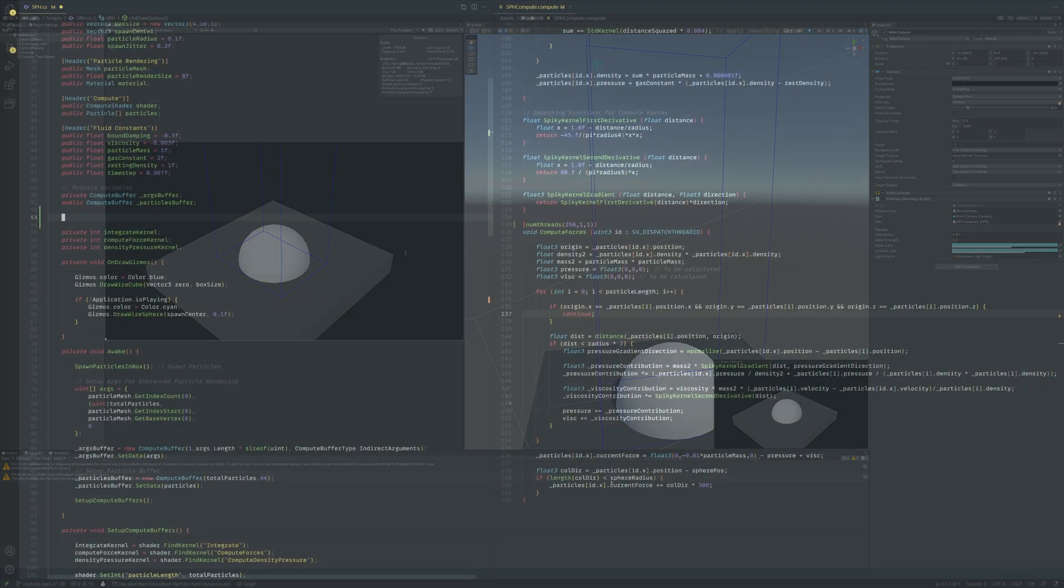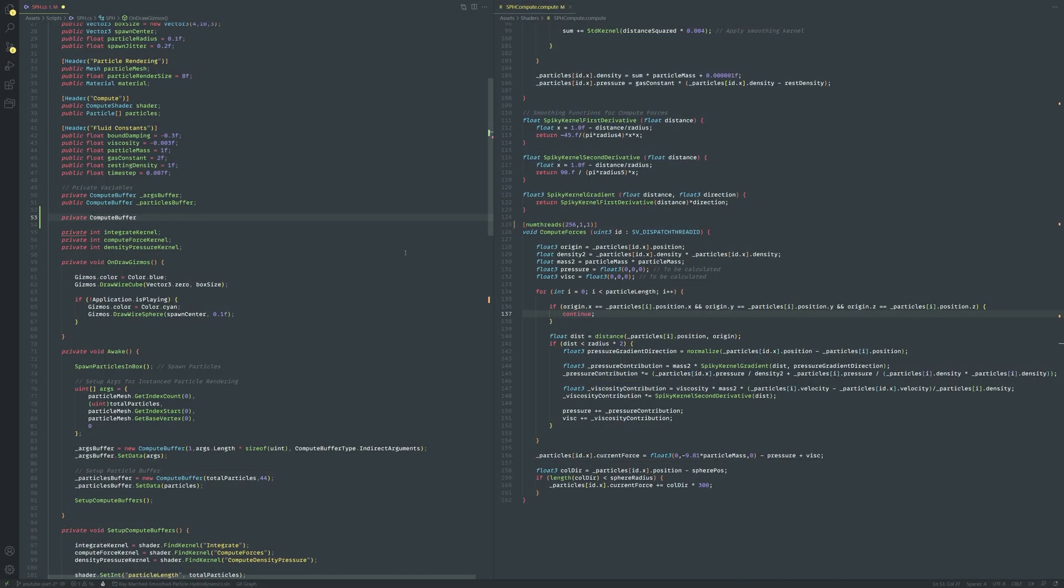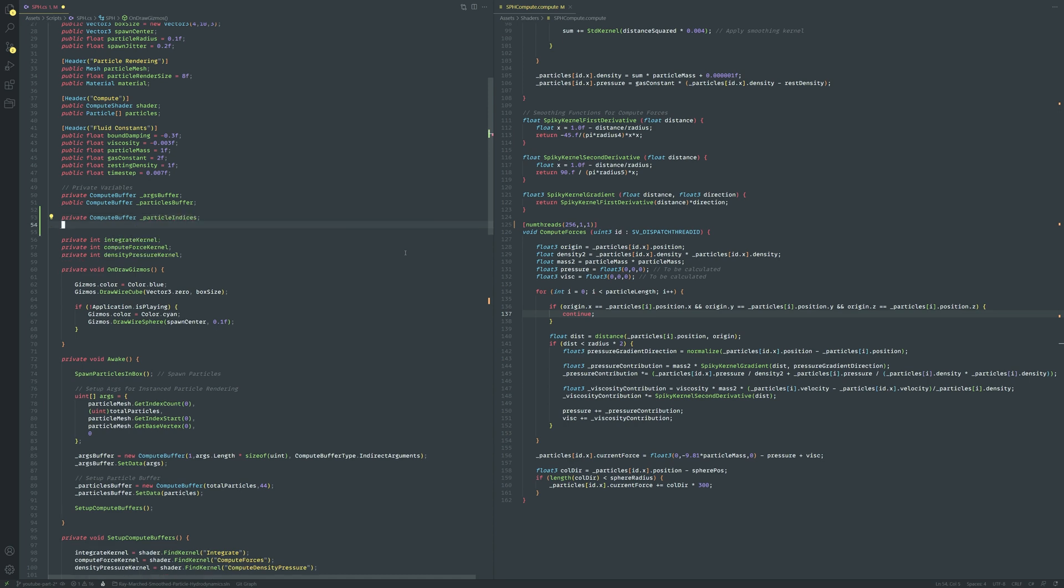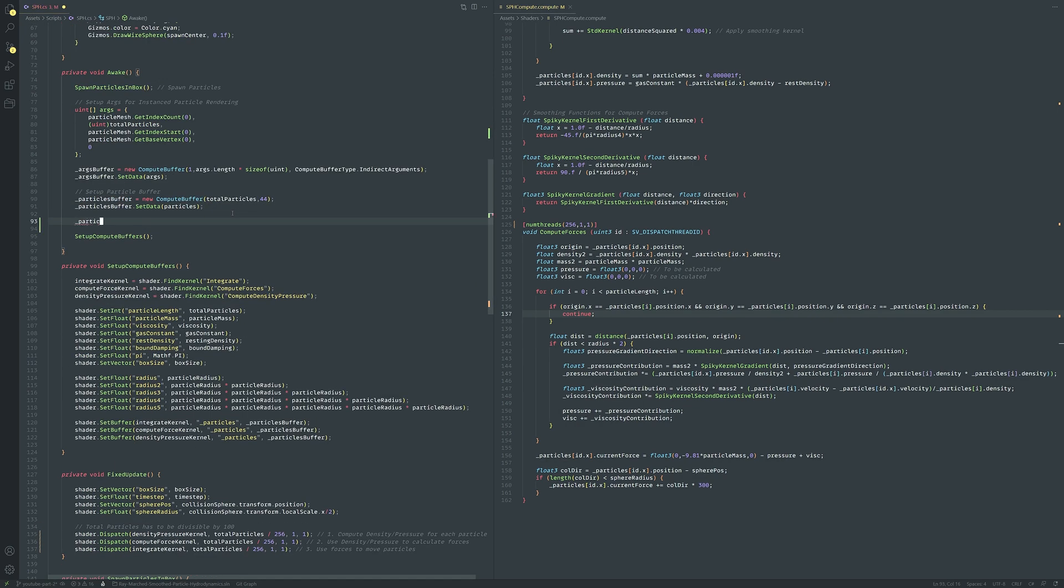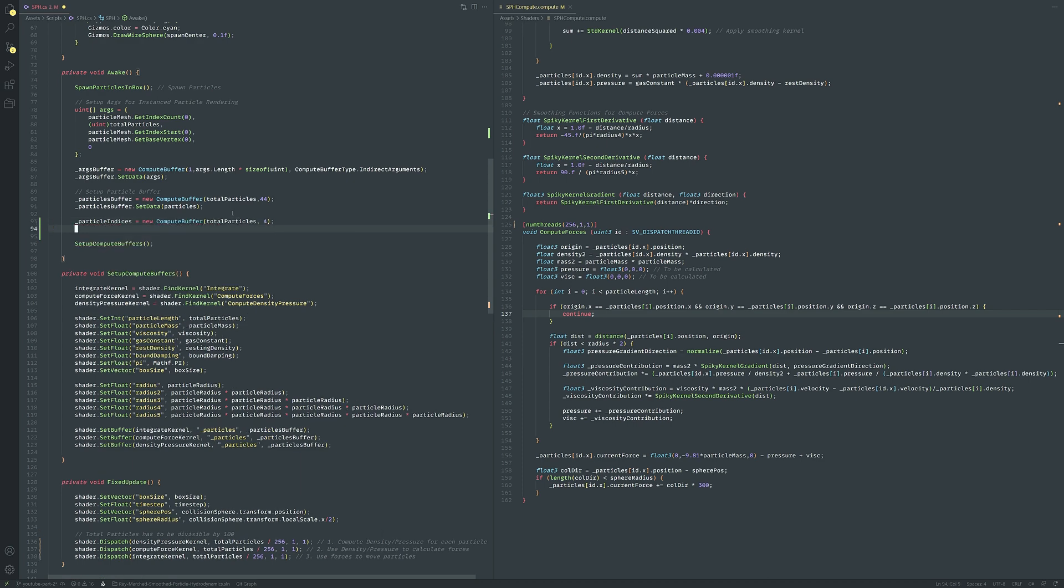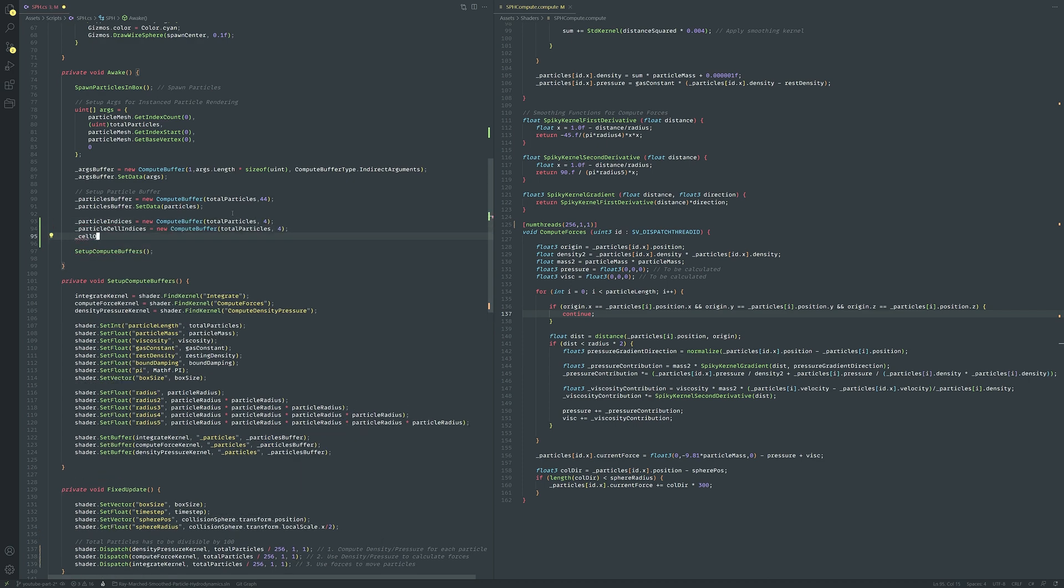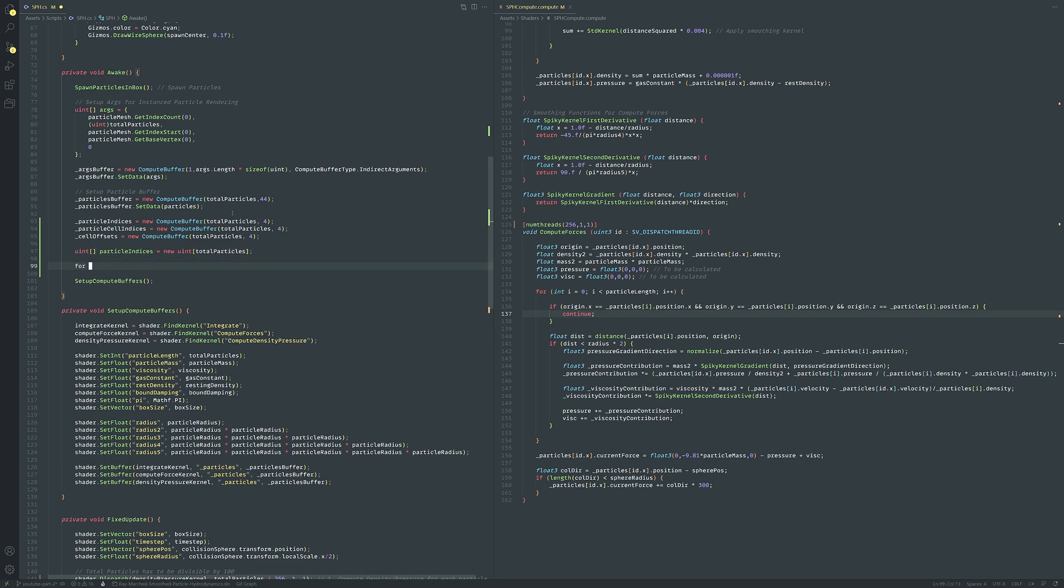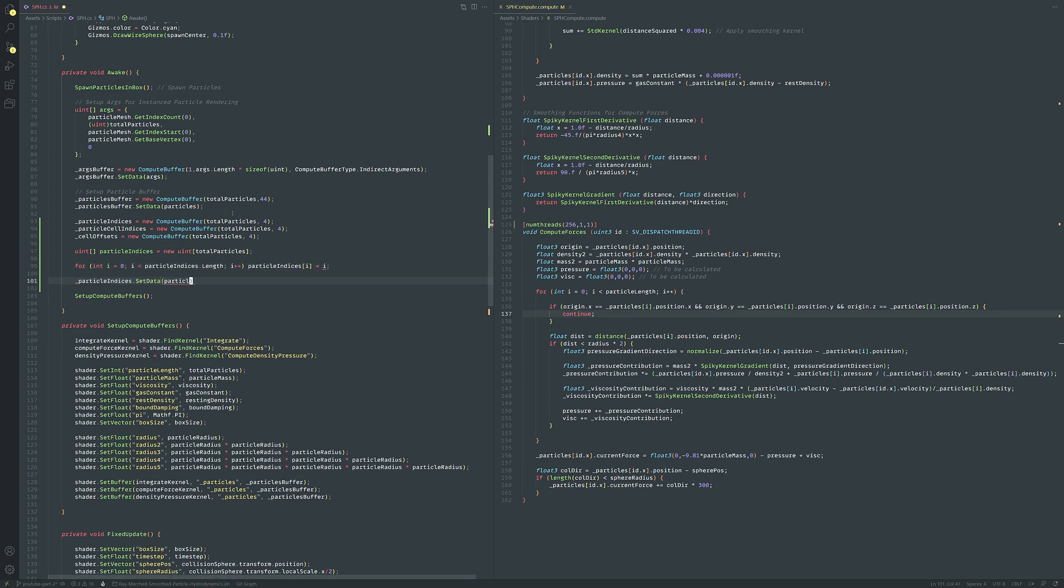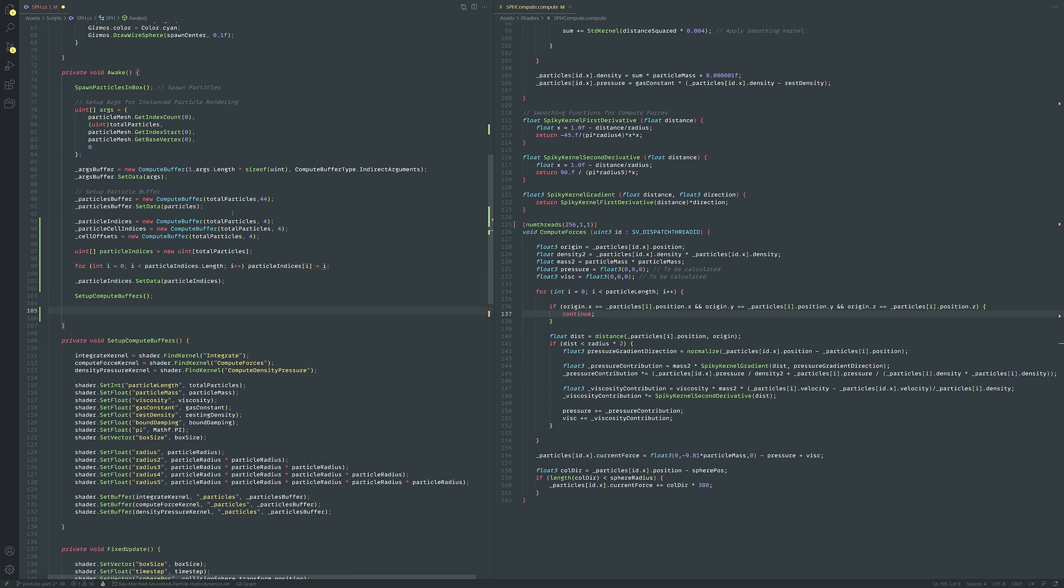In the sph script let's create three different compute buffers. The particle indices compute buffer will store the sorted particle array indices because we don't want to be moving around large structs in memory while sorting so instead we can just shift around these integers. The particle cell indices buffer will store the hashed cell index for a given particle and finally the celloffsets buffer will store the starting index in the particle indices buffer where the particles in that cell are stored. Let's initialize these buffers in the awake method.